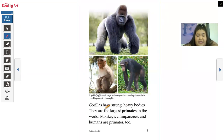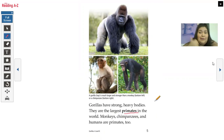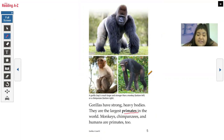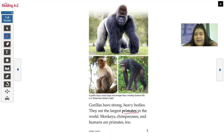Gorillas have strong, heavy bodies. They are the largest primates in the world. Monkeys, chimpanzees, and humans are primates too. I see bold words — where can we find those words? At the back of the book, where we can find what they mean. I also see more photographs and a caption: a gorilla is much larger and stronger than a monkey or a chimpanzee. So we have a gorilla, a monkey, and a chimpanzee right here.